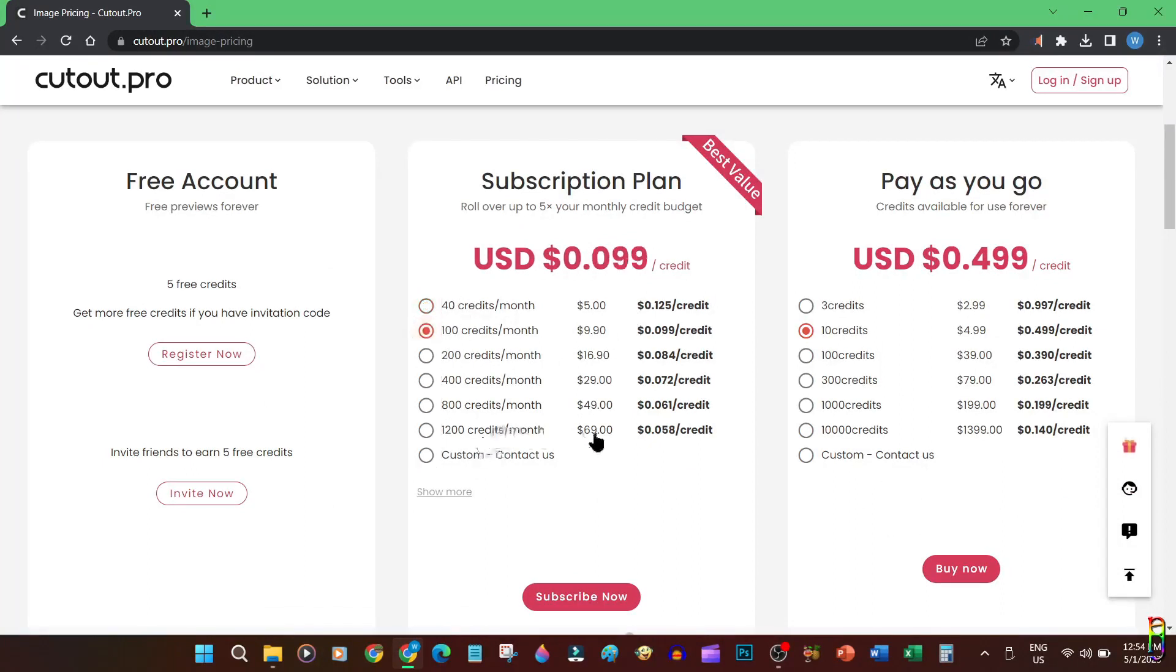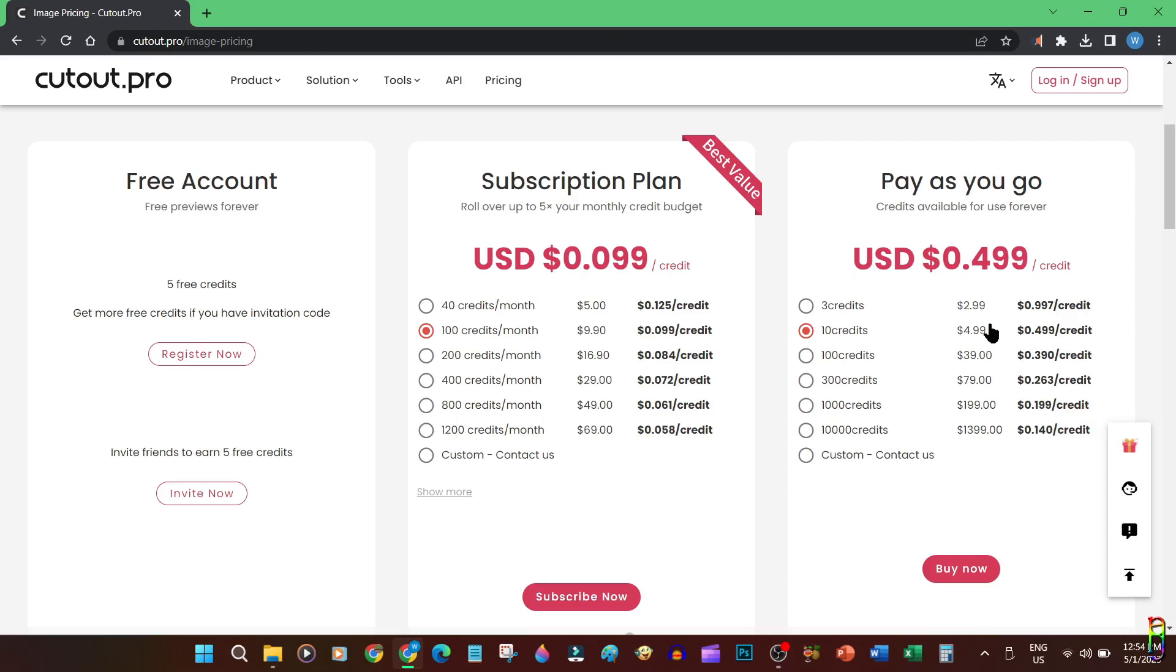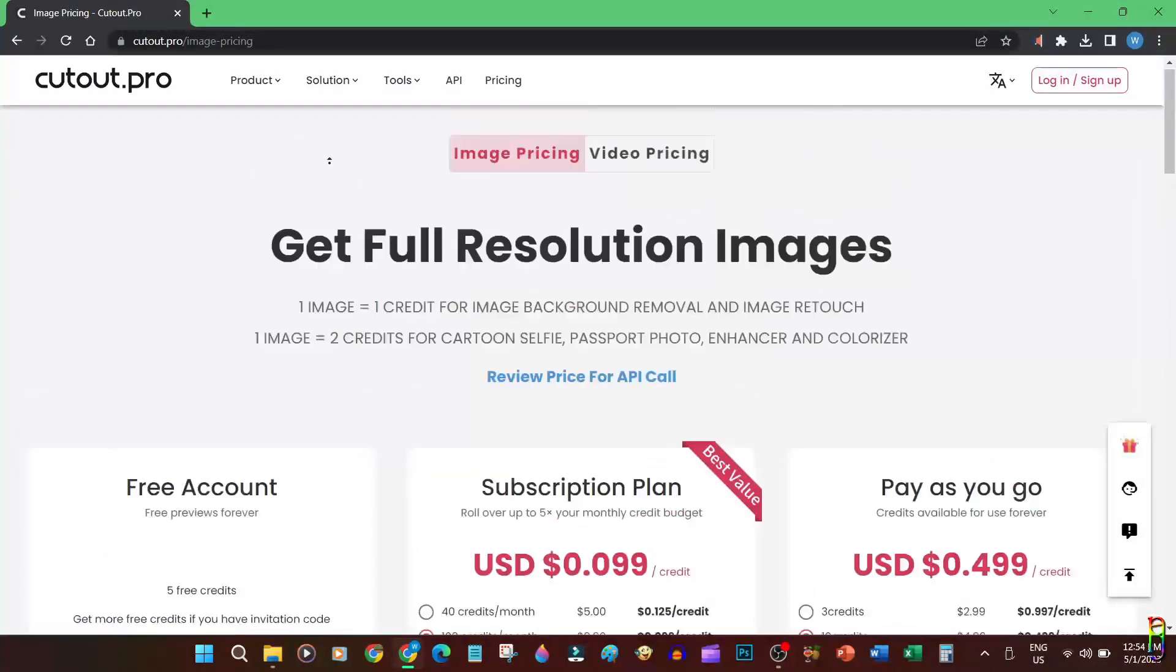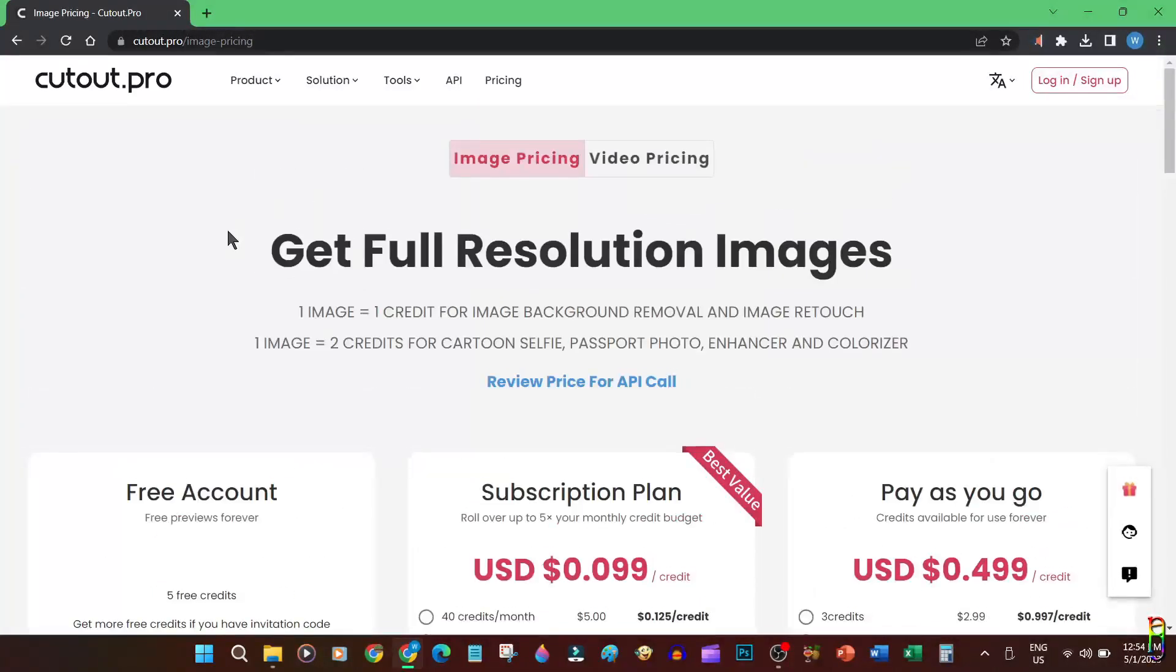Take note that these are monthly credits. In the pay-as-you-go package you also have an option to buy credits that does not expire, but it will cost more of course. But we are focusing on the free account as usual. By registering to Cutout Pro you will automatically have five credits, and you can earn five more credits when you successfully refer a friend.